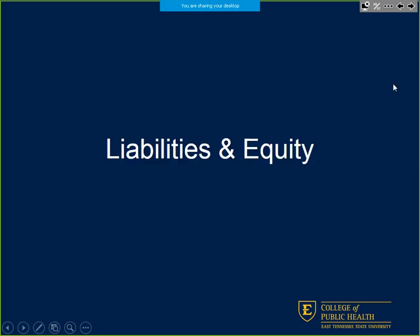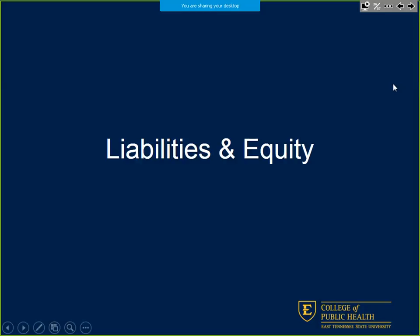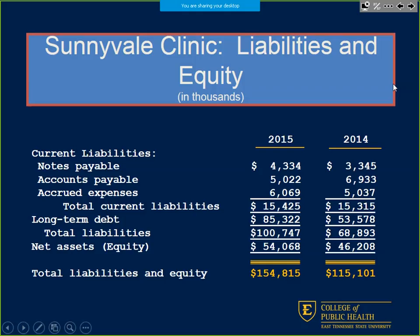Is everybody tracking before we move into liabilities? We're going to keep going. So now we're moving into liabilities — the middle part of your handout. We're going to end with total liabilities — L plus E. We add total liabilities, including current liabilities and long-term debt, giving us total liabilities.